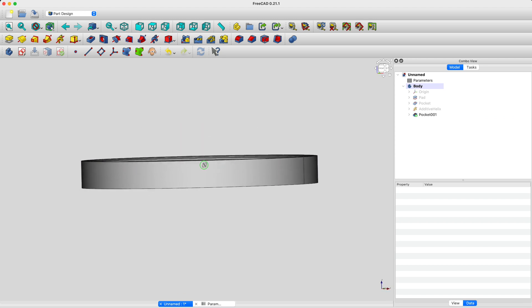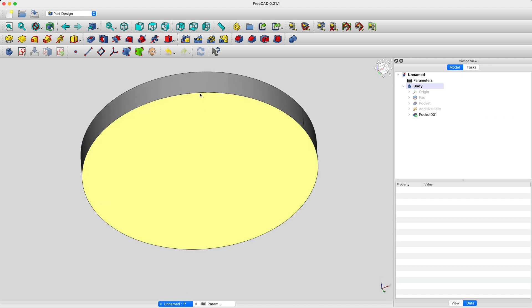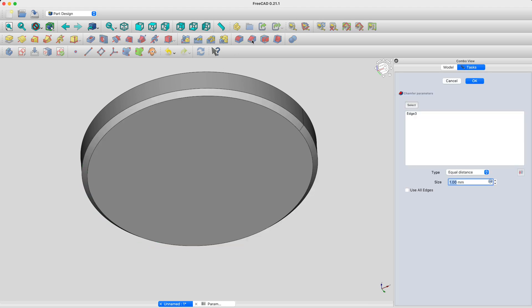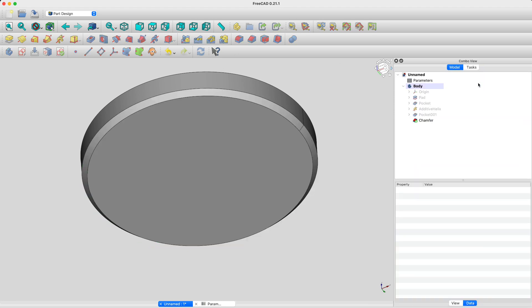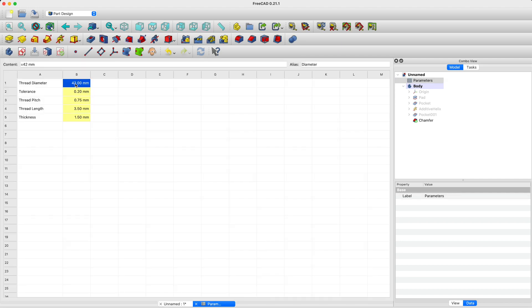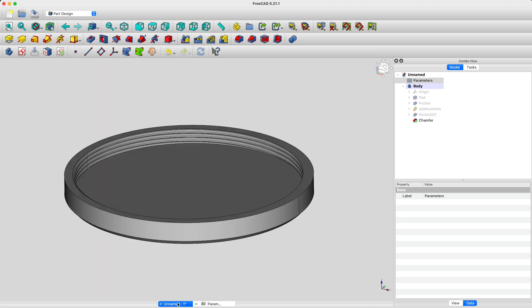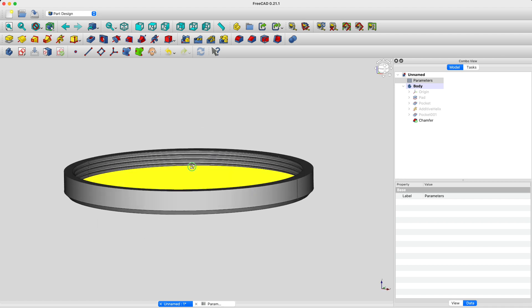Nice. One last finishing touch. We'll add a small chamfer on the backside. Looks great. Now, let me show you the power of a well-designed parametric model. Let's go to the spreadsheet we created in the beginning. Let's assume that I now want to build an endcap with an M54 female thread. We'll just update the value of the parameters. I'll increase the thickness of the part as well since it's going to be a bit bigger. FreeCAD automatically updates the model.